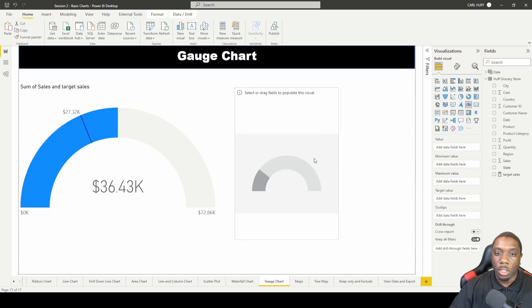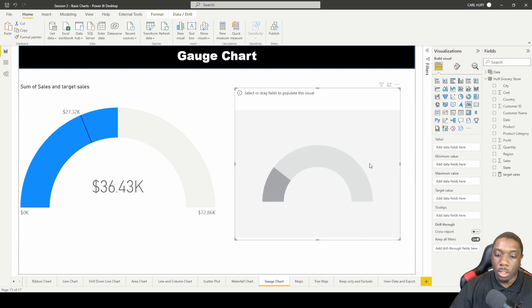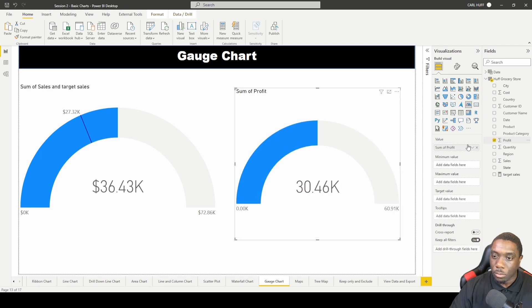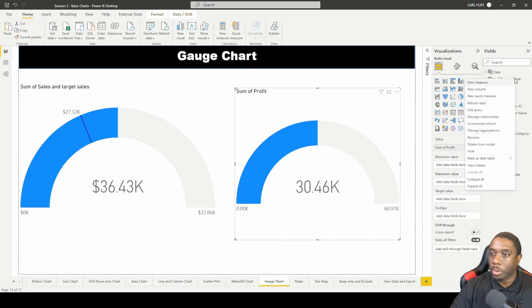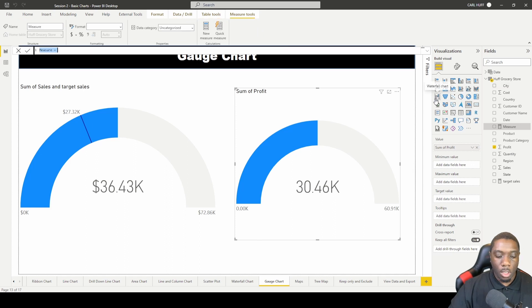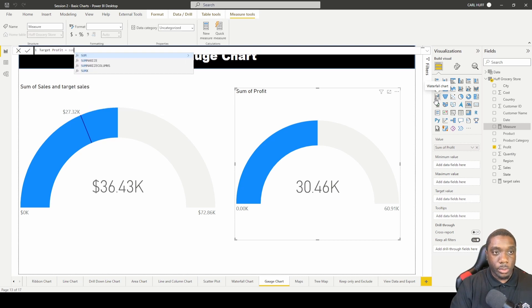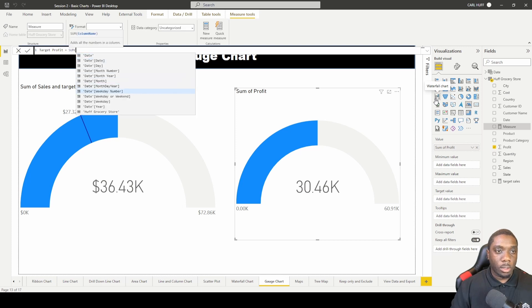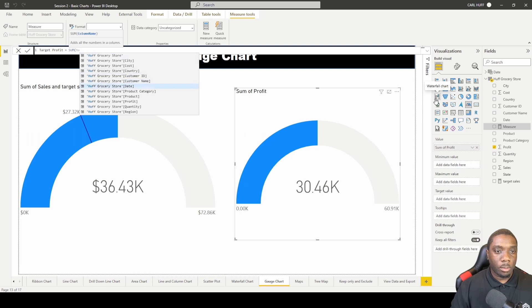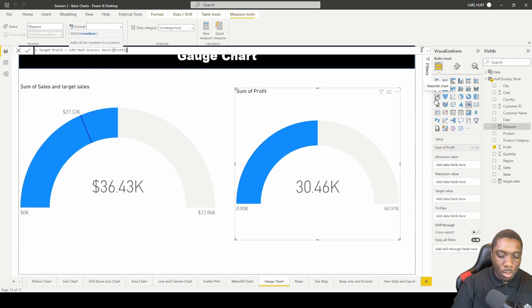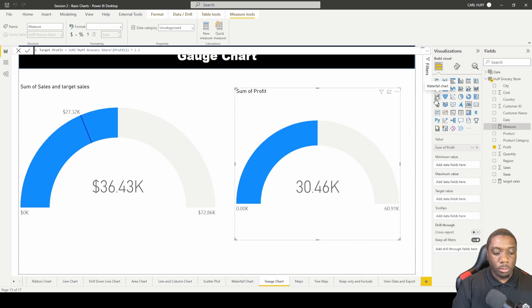Let's do another one. We'll come to the second gauge chart, make it larger, and add profit. Then we'll create another new measure called 'target profit', which equals the sum of profit times 1.2.